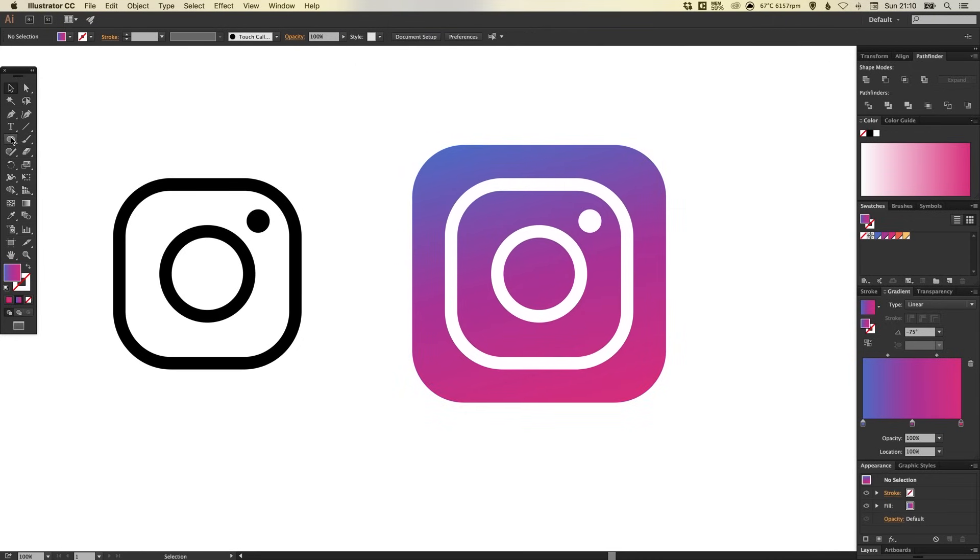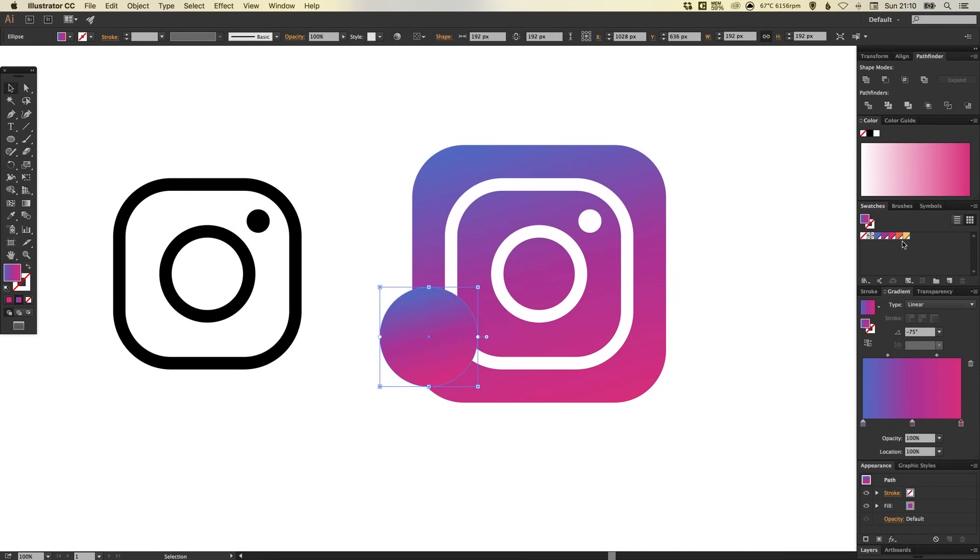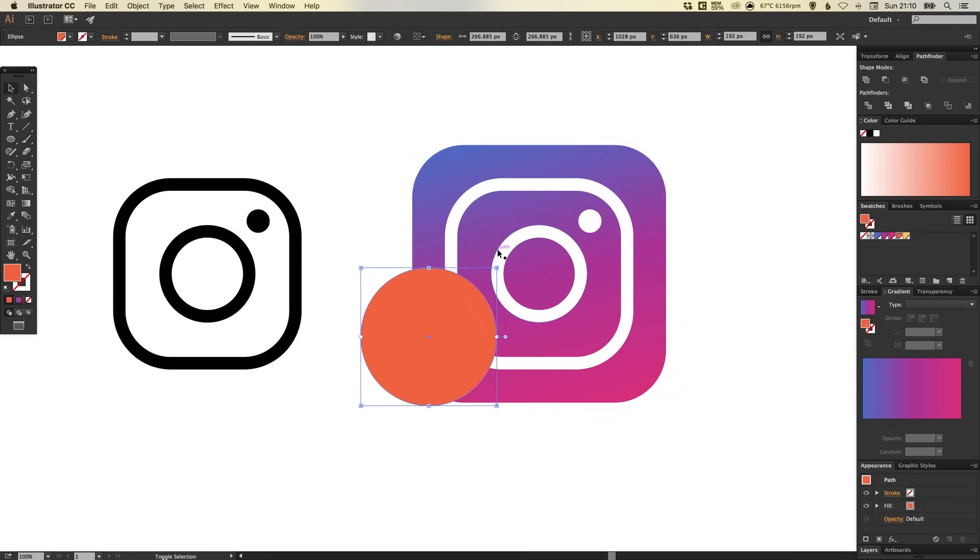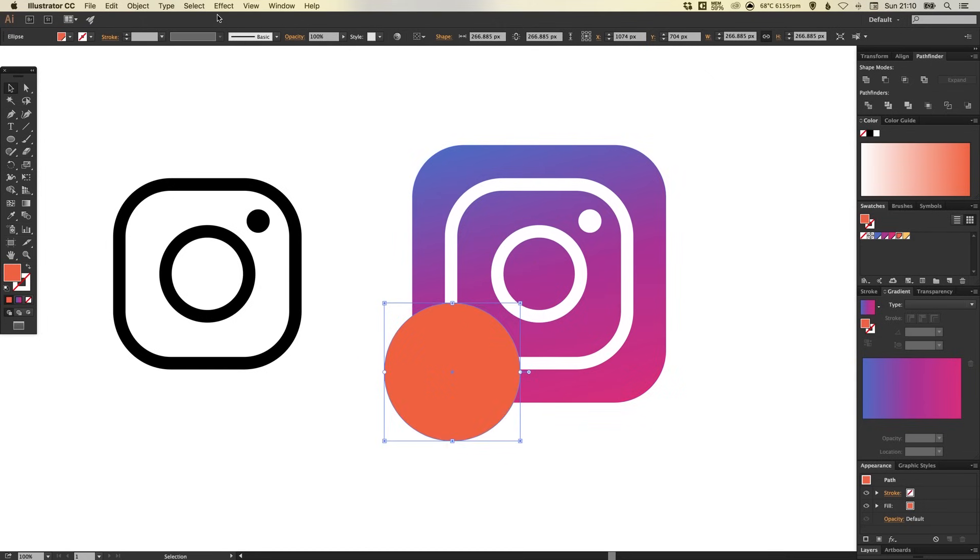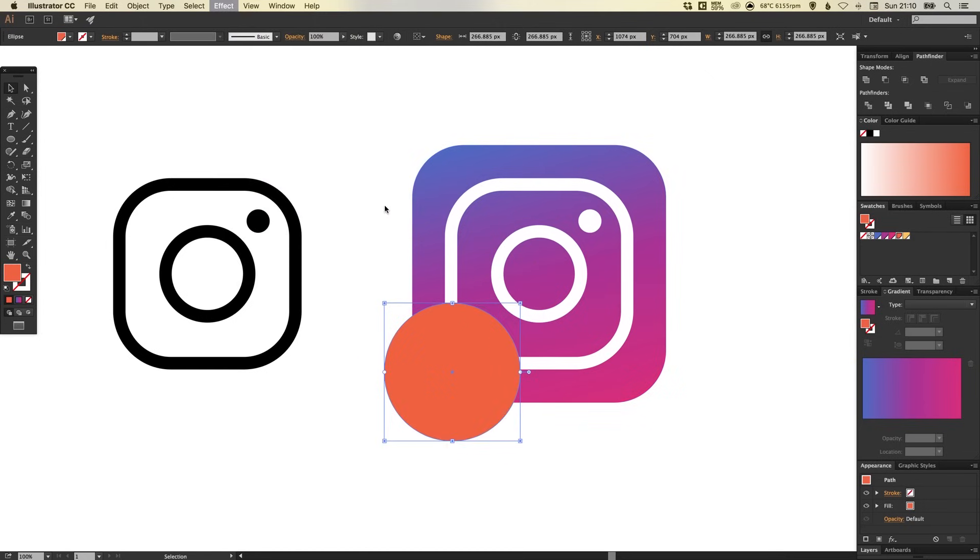Now the next thing to do is select the ellipse tool and left click and hold shift to create a circle. And we're going to fill this circle with orange. Let's just bring that up a little bit. And if we go up to effect, down to blur and Gaussian blur, we can specify a radius.